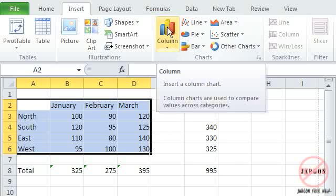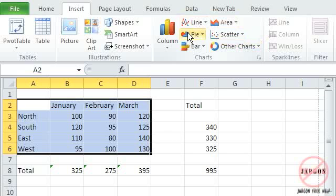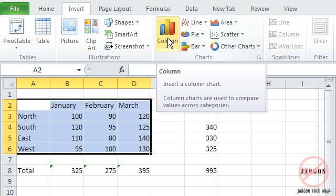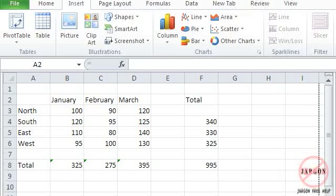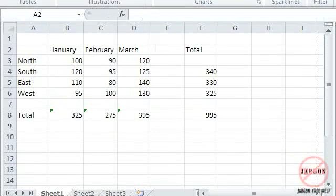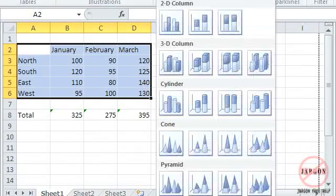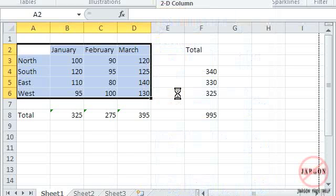For this instance I'm going to choose the column one. Yours might look slightly different depending on your screen resolution and things like that. If I click on this column here you'll see it's got these different graphs here. And you'll see that if I click on it there are more down the bottom here.